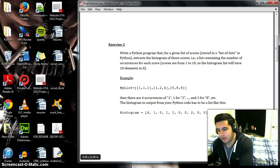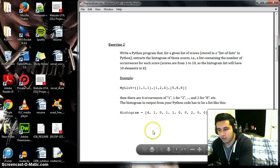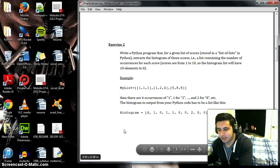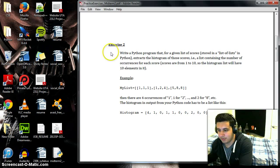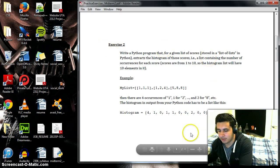Hello everyone. In this video we're going to do the second midterm review and we're going to do the second exercise in that review, which is obviously this one.